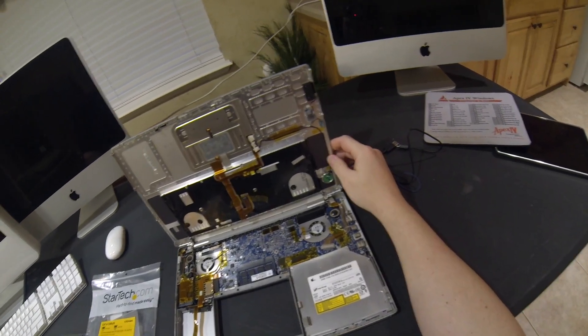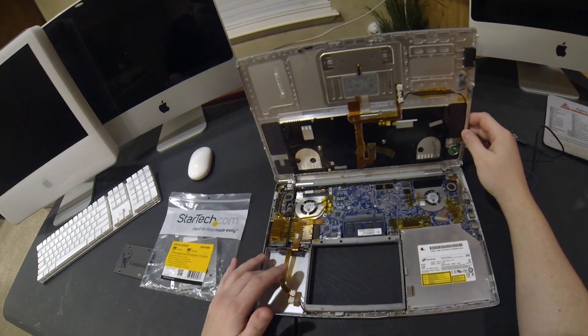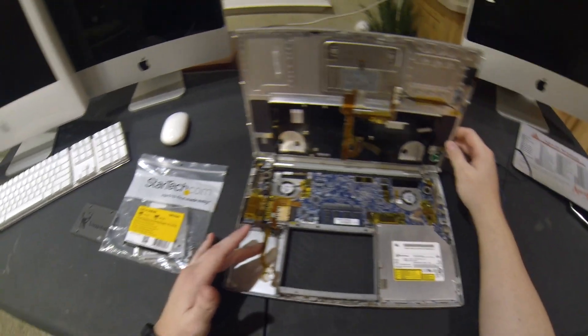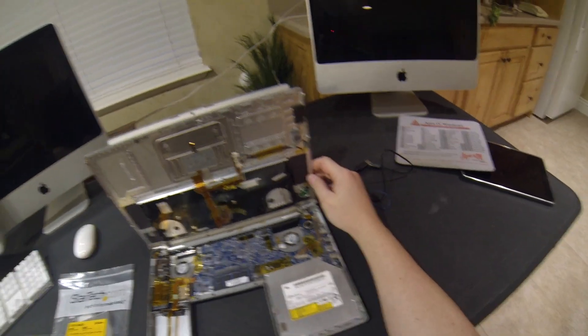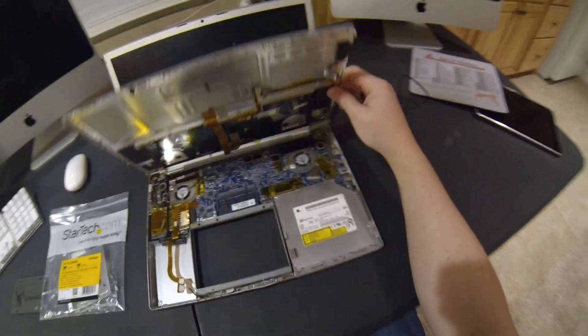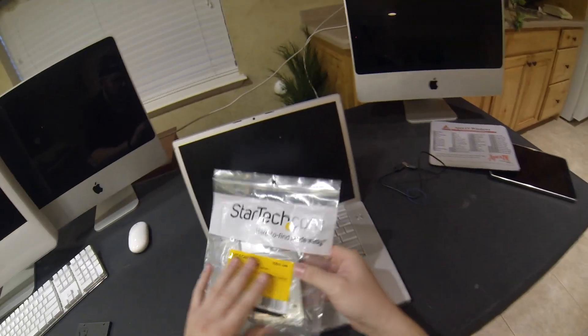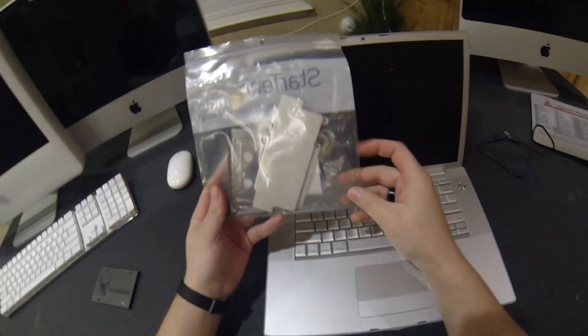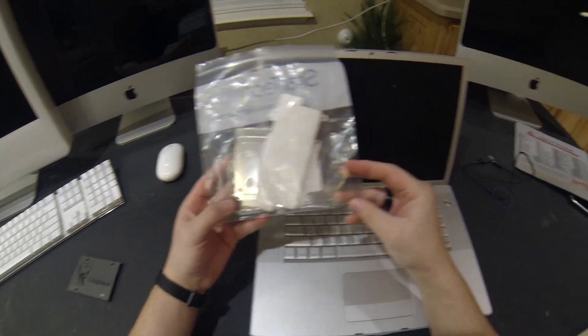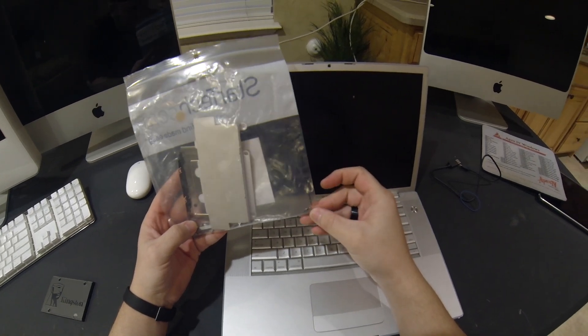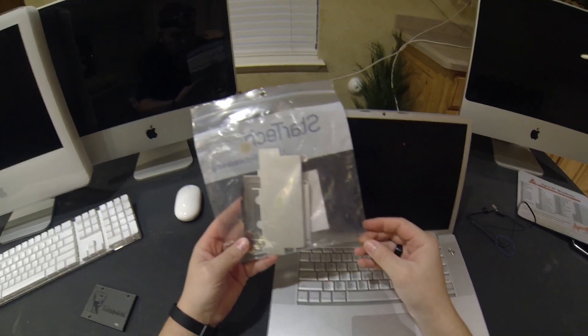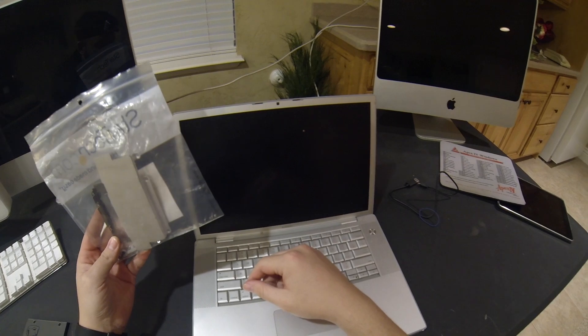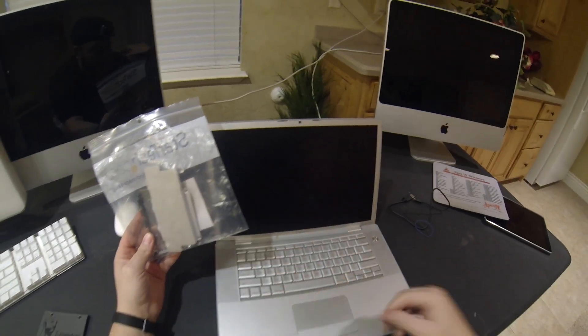Today I'm going to be working on this 2008 MacBook Pro. I purchased it on eBay. The seller had it listed for parts and said it wasn't working. When it arrived the Mac came all unscrewed and half taken apart with all the screws inside this little baggie.